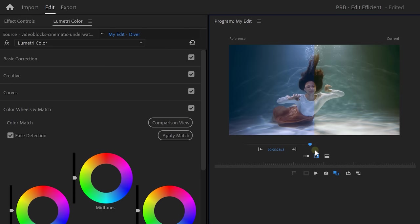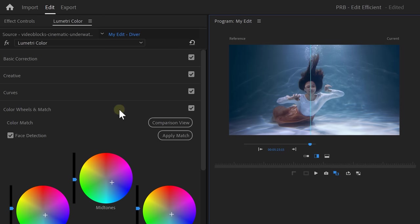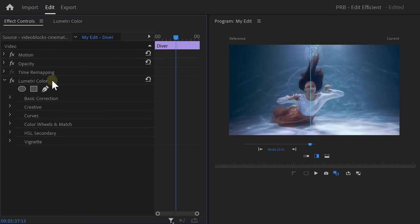You can also change the view of your comparison. I like it to be on split. Now, to match the clips, click on apply match. There you go. Both your Lumetri effects are now applied in one Lumetri effect. Which means we can turn it into a LUT.